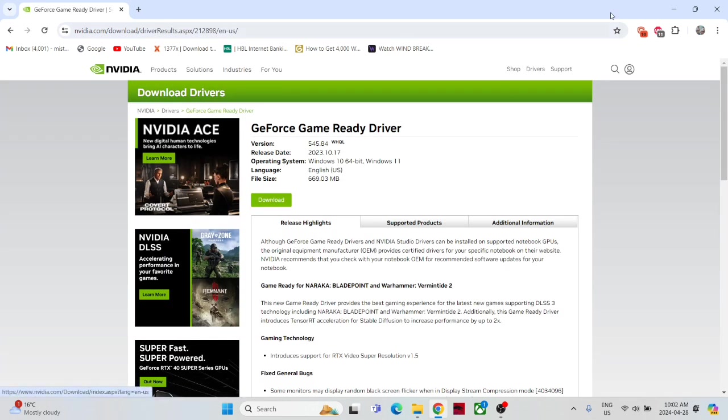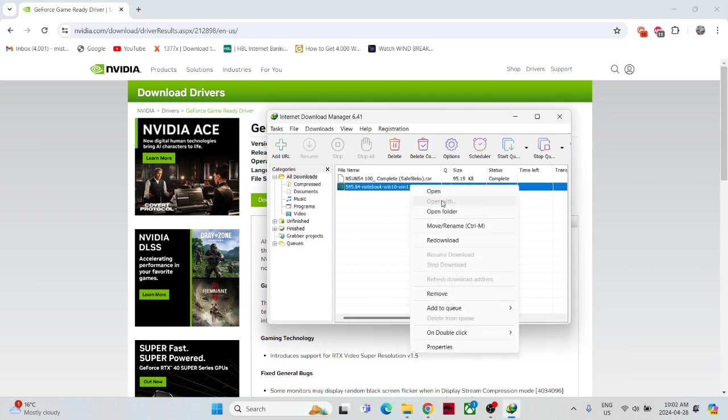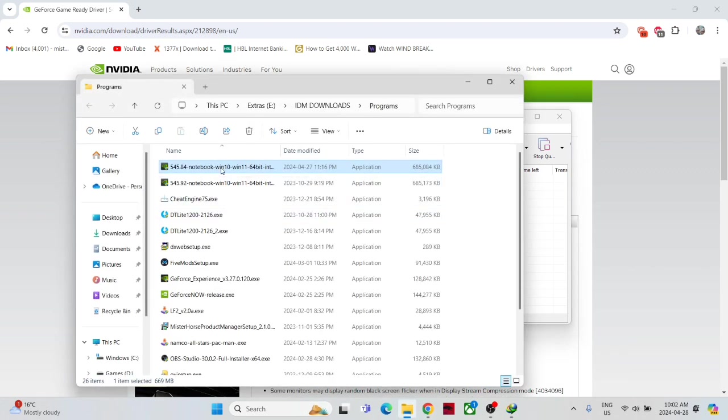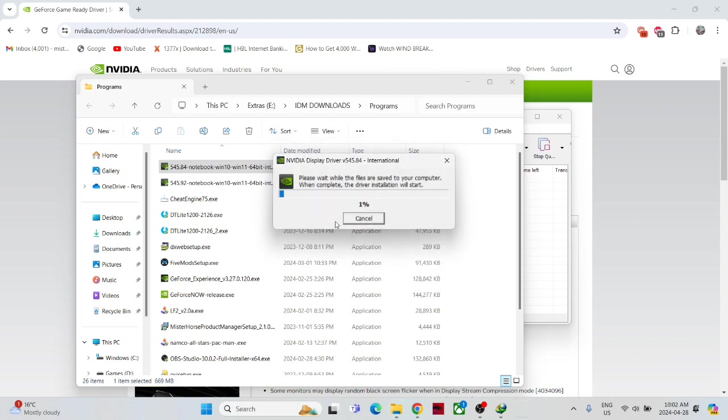In my case, I already did, here. And when you perform the installation for the older driver, just make sure to do it. It's taking time for the extraction, sorry for that.